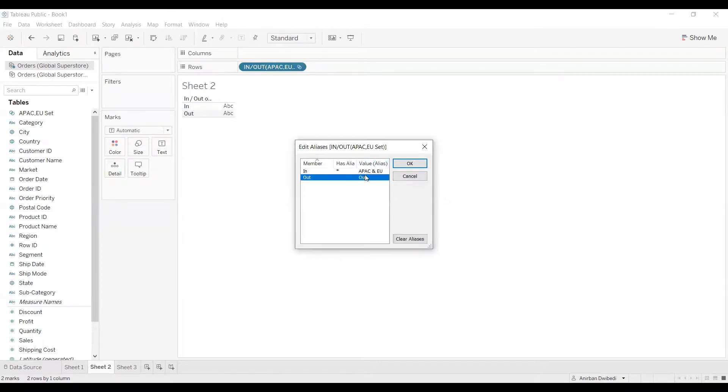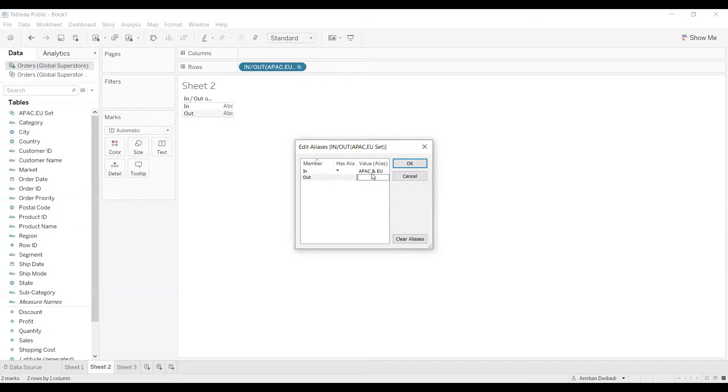And for out, I will mention it as rest of the markets. I will click on OK.